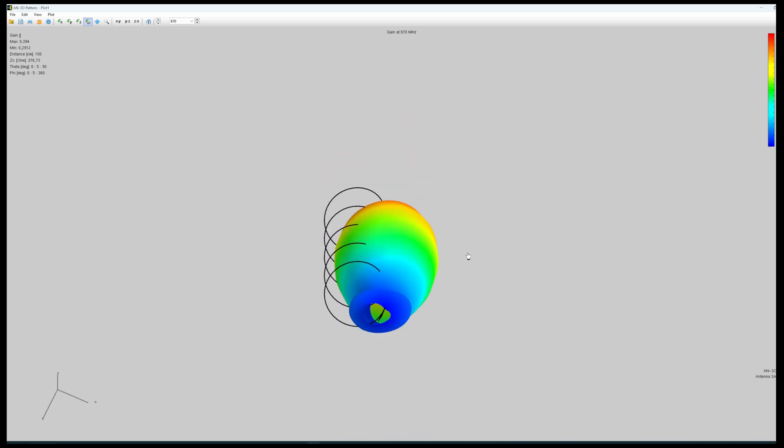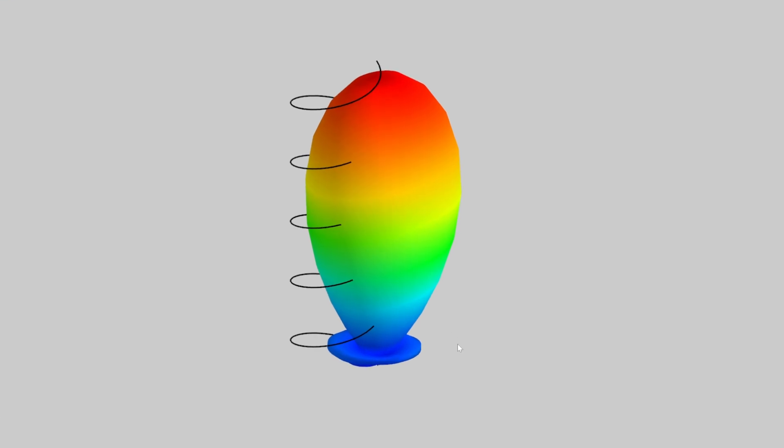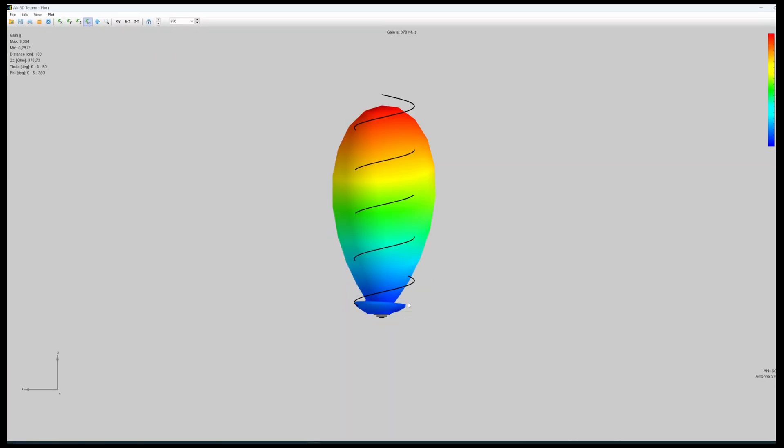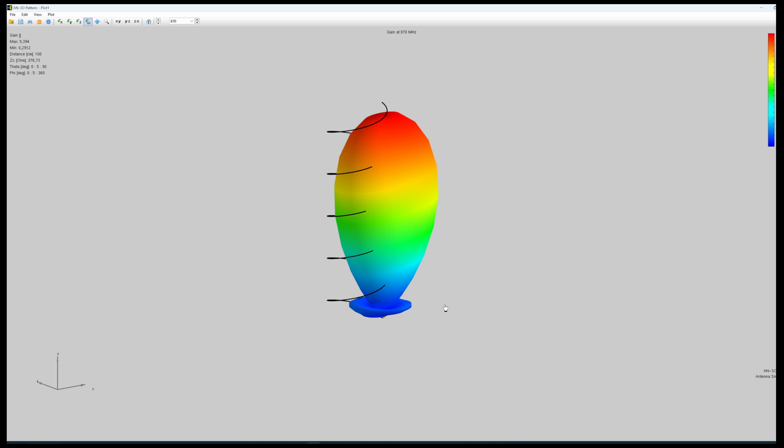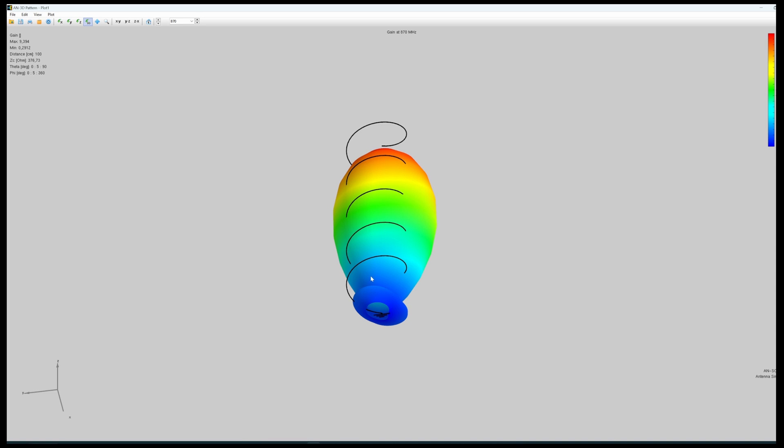We also see secondary side lobes here on the bottom. The side lobes are inevitable and are due to the diameter of the helix. The higher and closer the diameter of the helix is to the wavelength, the more side lobes you will get.